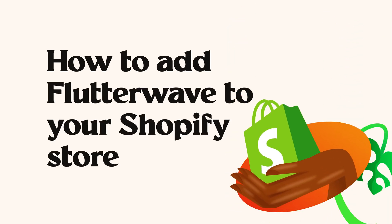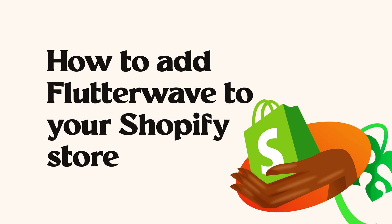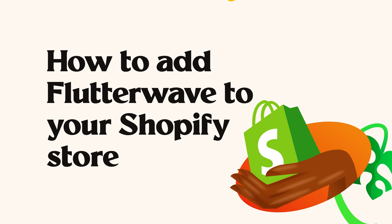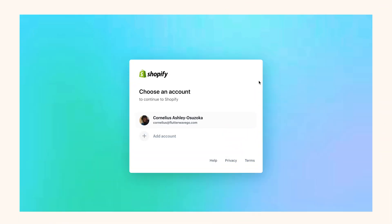In this video we're going to talk about how you can add Flutterwave to your Shopify store. Before we get started, I'm assuming that you're already onboarded on Flutterwave for Business and you have access to your F4B dashboard.